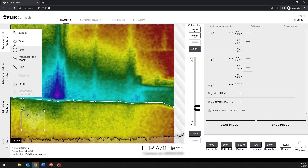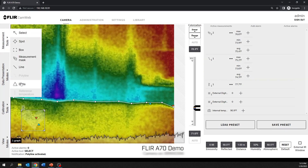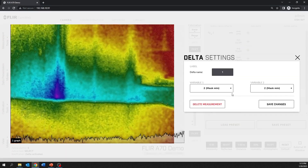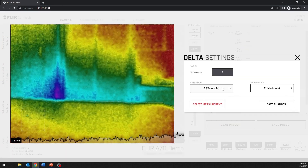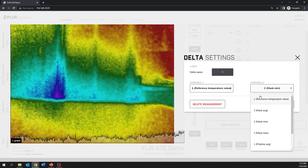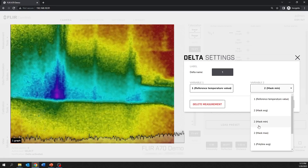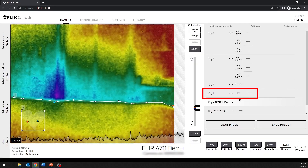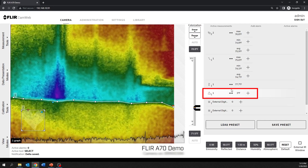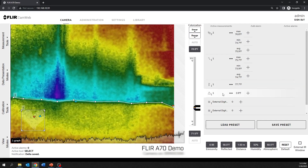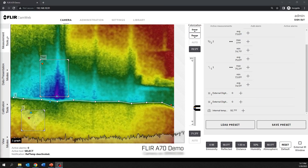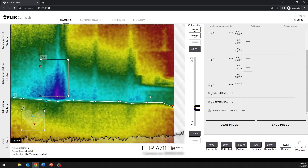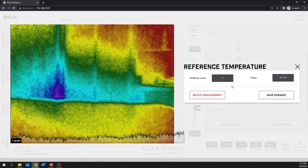The delta tool is used to calculate the difference between two measurement results, or between a measurement result and a fixed temperature, known as reference temperature. The reference temperature is a benchmark value used for comparison. It can be set to any specific temperature value.